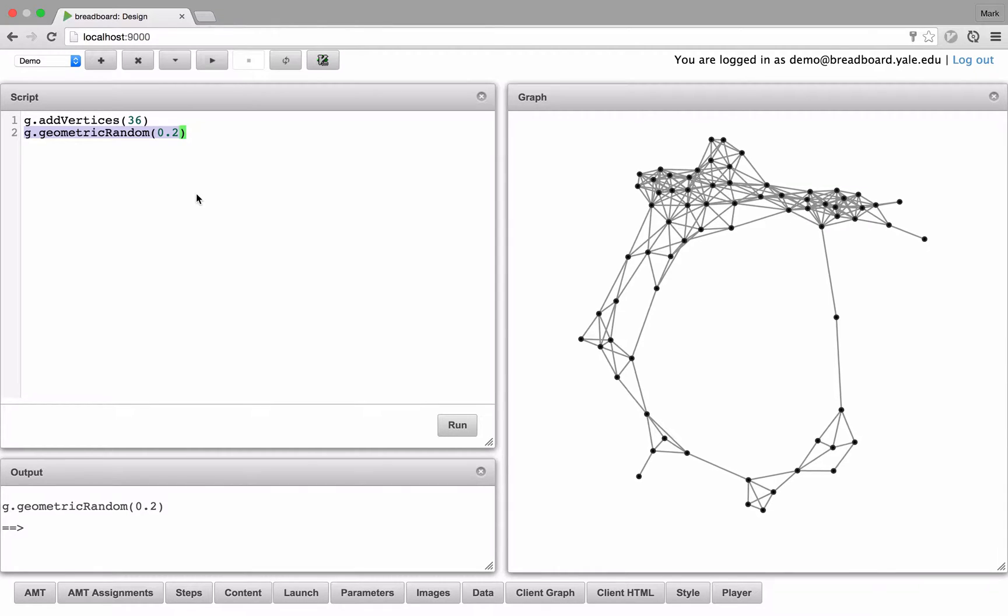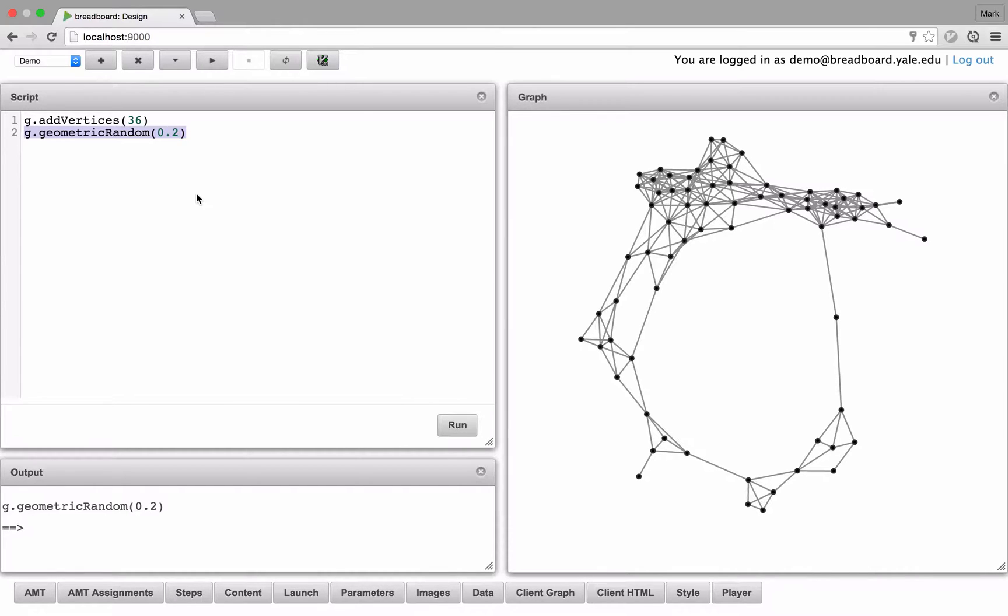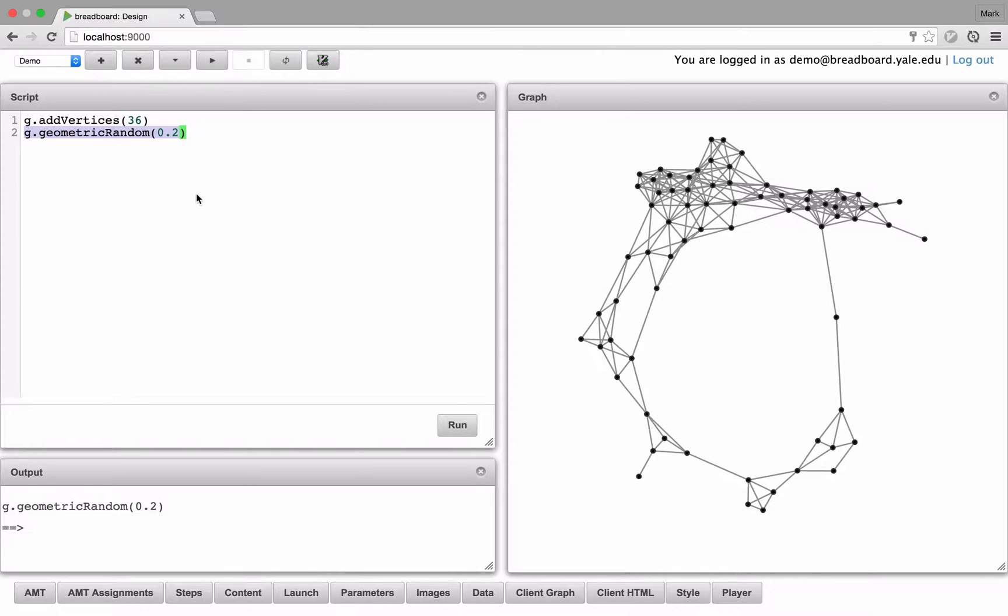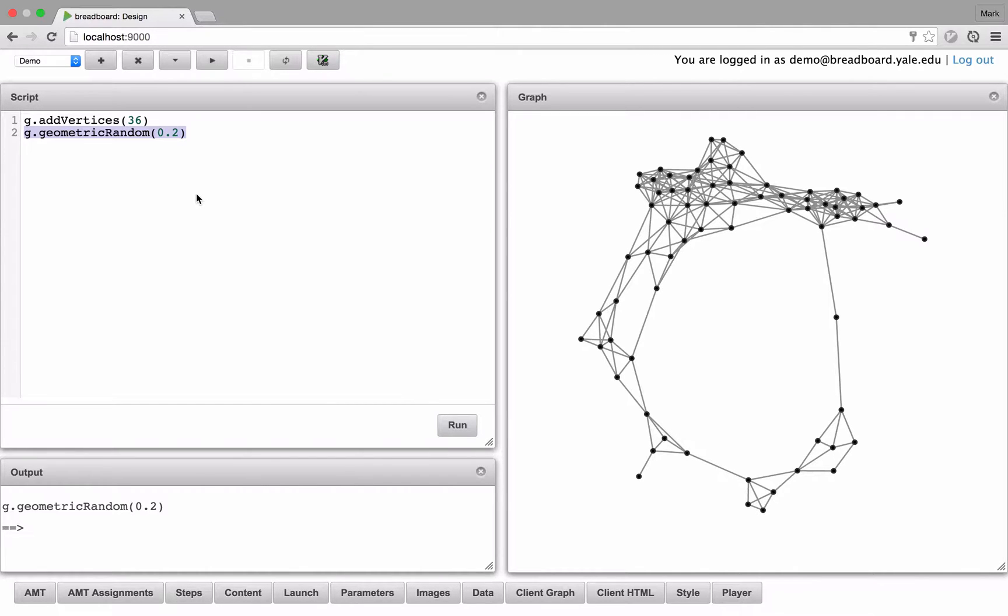For this demo, I'm going to be programming a public goods game. In a public goods game, each player can either cooperate or defect with their neighbors. If they cooperate, they pay a fixed cost, let's say 50 points, for each neighbor they're connected with, in order to give each neighbor a payoff which is multiplied. So let's say 100 points for each neighbor. If they defect, then they don't change their own points or the points of their neighbors.